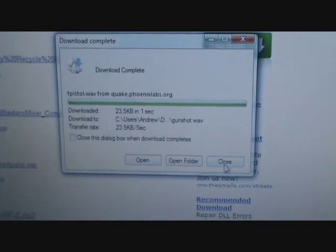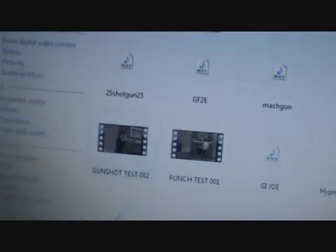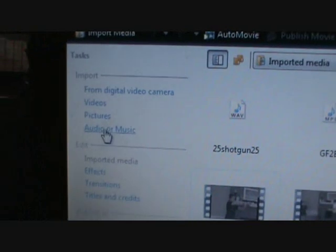Hit save. Go back into Windows Movie Maker. Then hit under this import part, audio or music.